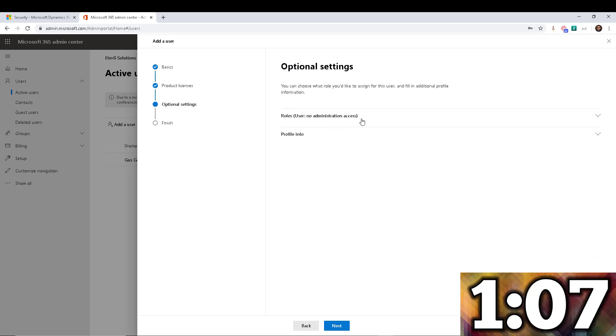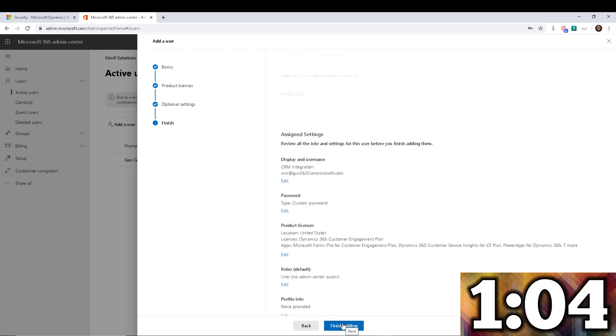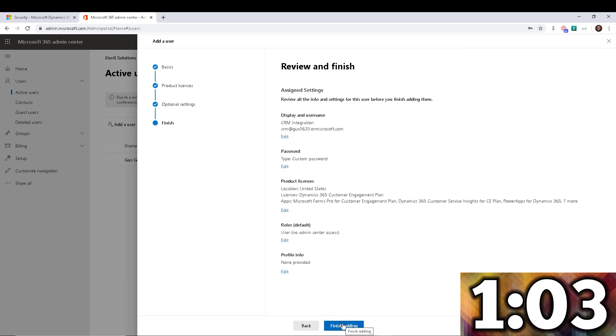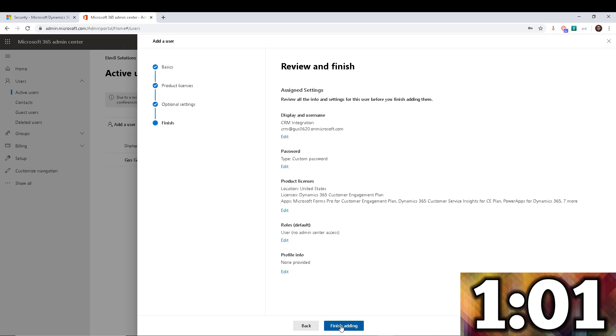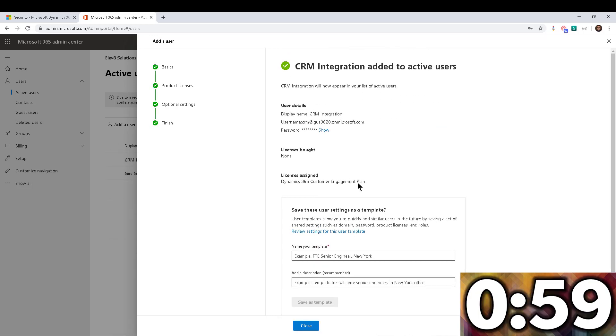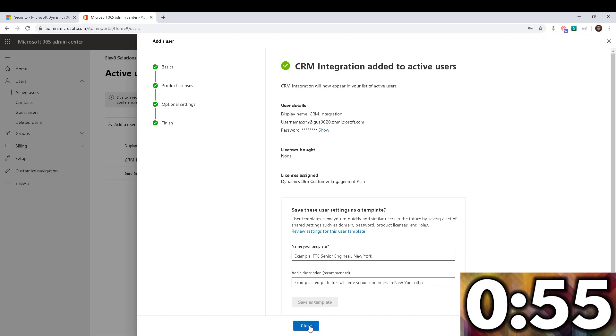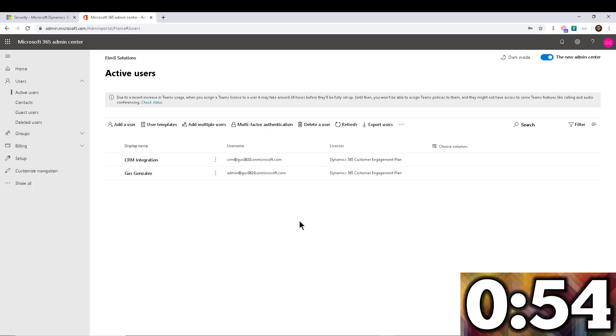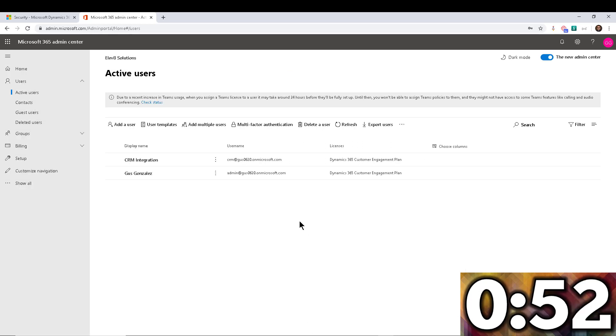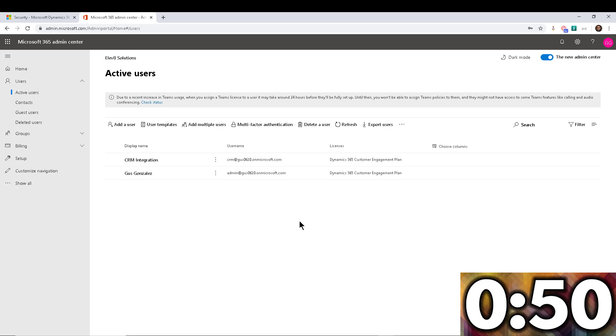And then optional settings, you want to give them administrator or whatever it is. No, I don't want to do any of that. This is just going to be for integration. I'm going to go ahead and finish adding. So my user has been created. Obviously, it might take a second or two for that to synchronize to Dynamics 365.